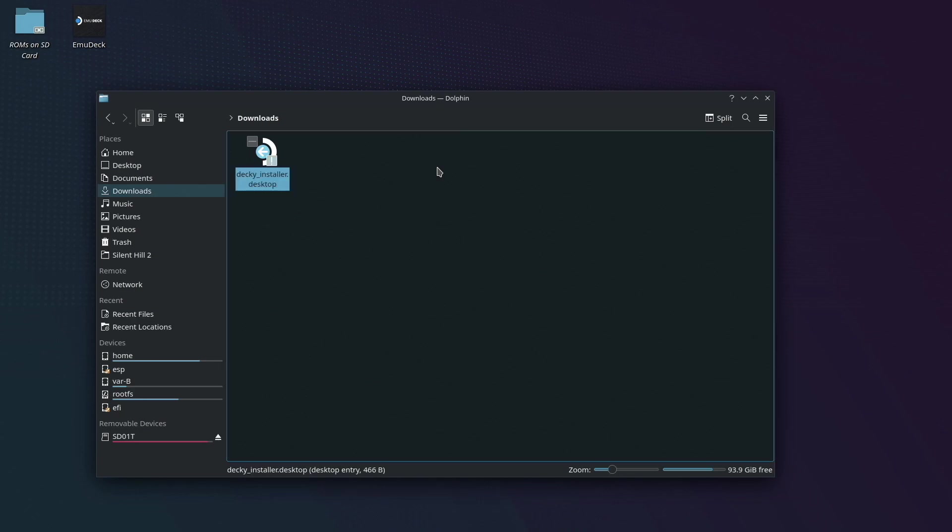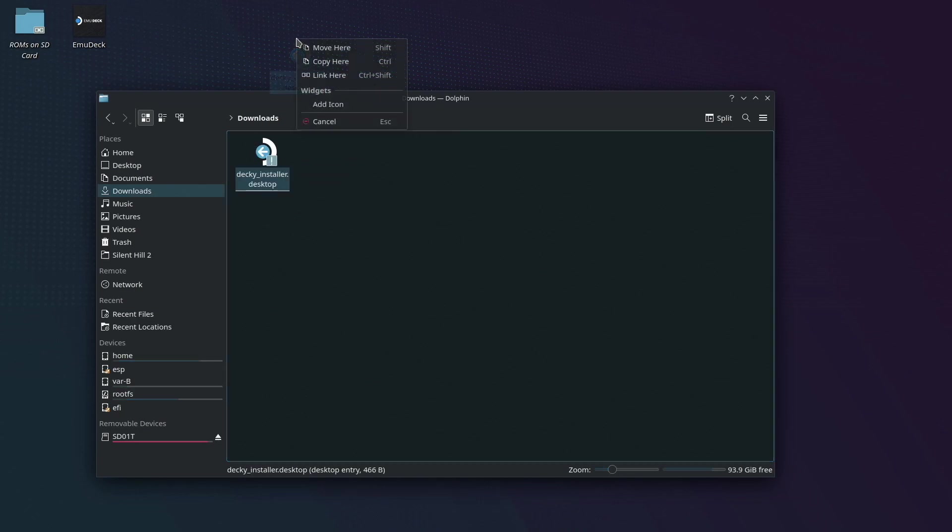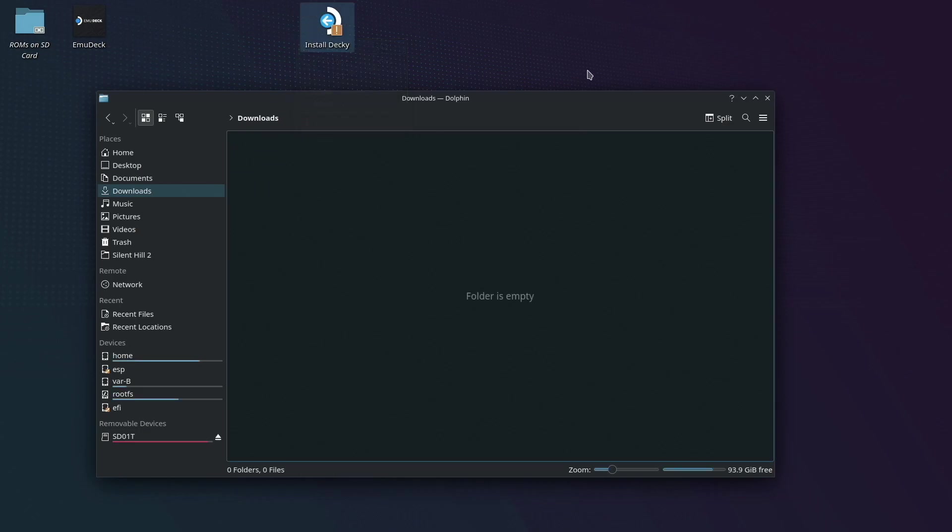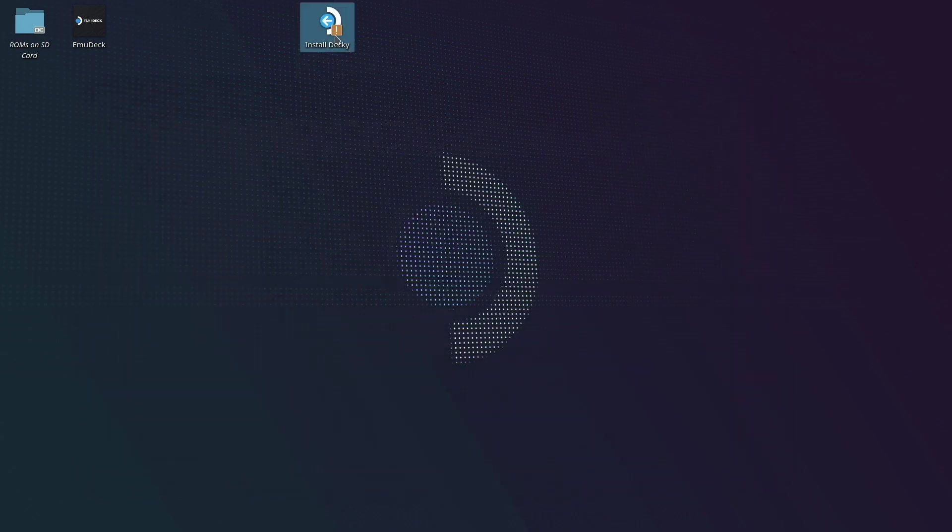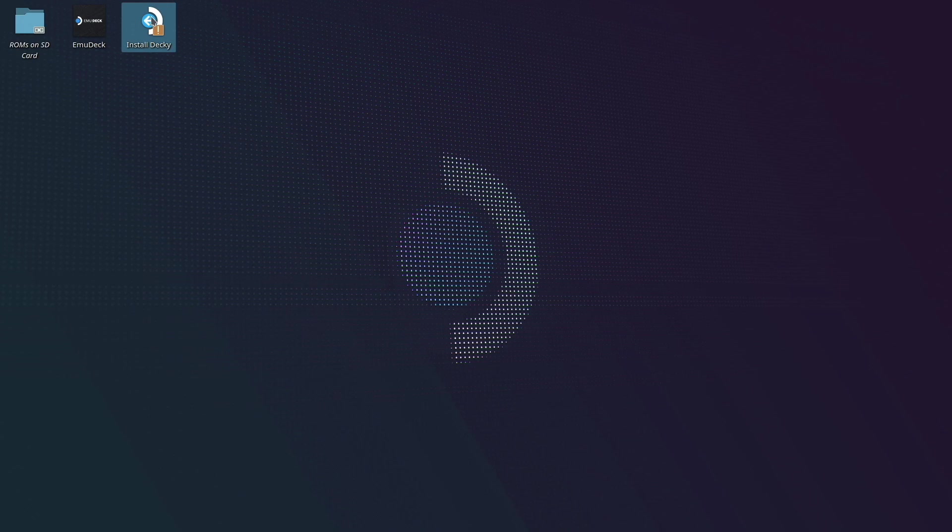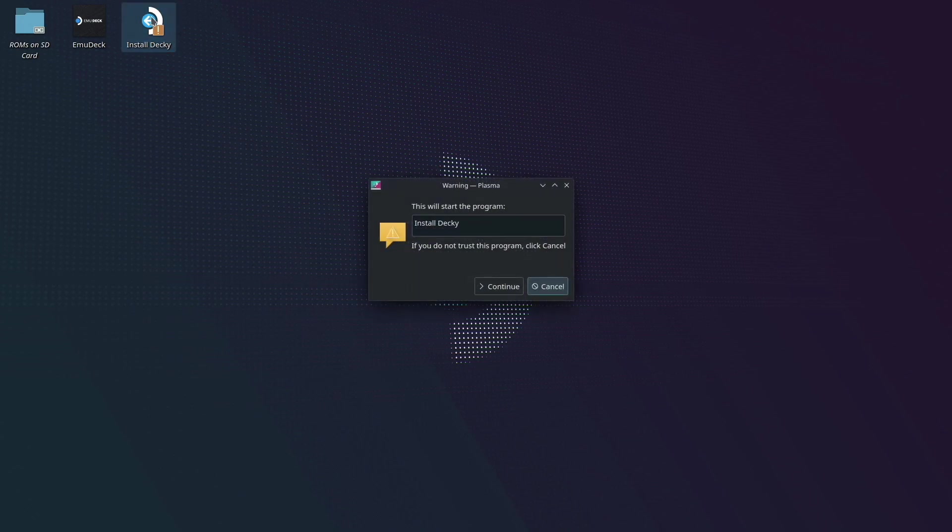After you rename the file, go ahead and move this to your desktop. Now you can go ahead and launch the file, and click continue on the dialog that pops up.